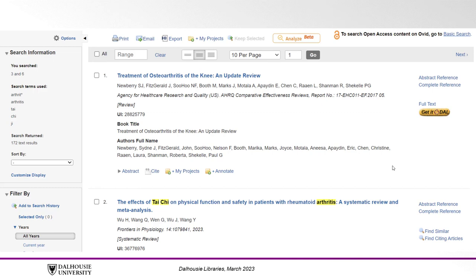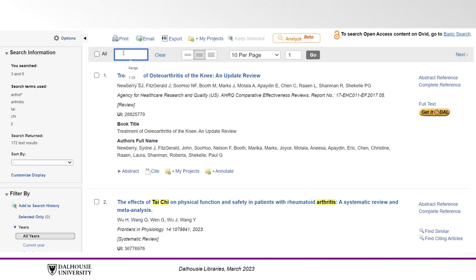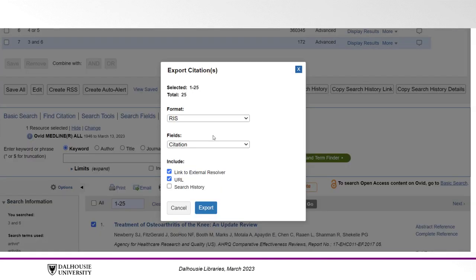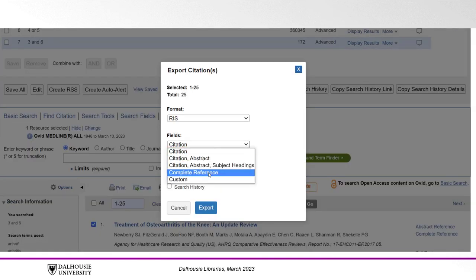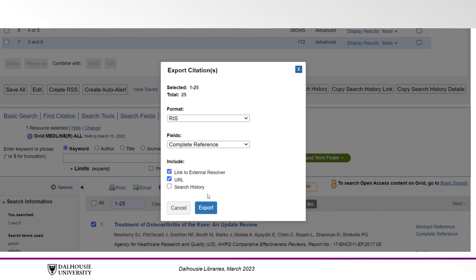To export your results into a citation manager, first click the checkboxes beside articles of interest. Click ALL to export all results, or enter a specific range such as 1 to 25 for the first 25 papers only. Then click Export and select RIS under Format. Click Complete Reference from the Fields menu and leave the other options as they are, then click Export to receive your RIS file that can be uploaded into your citation or review management software.